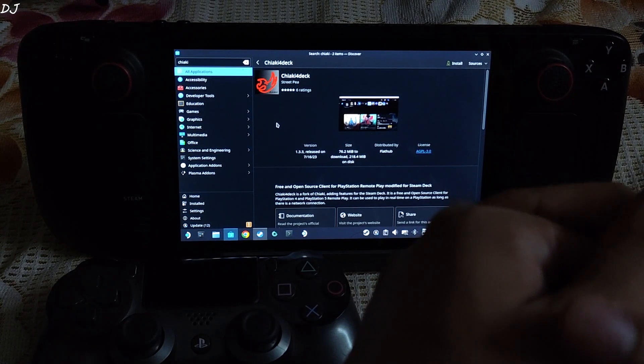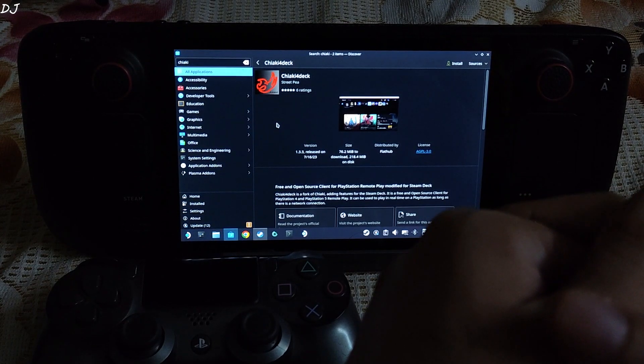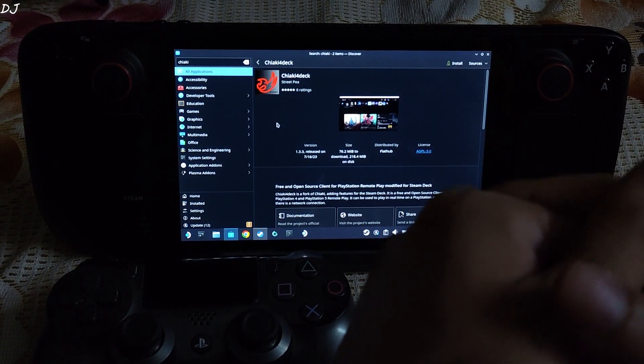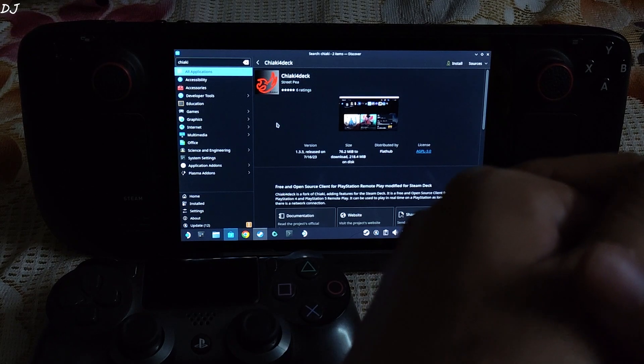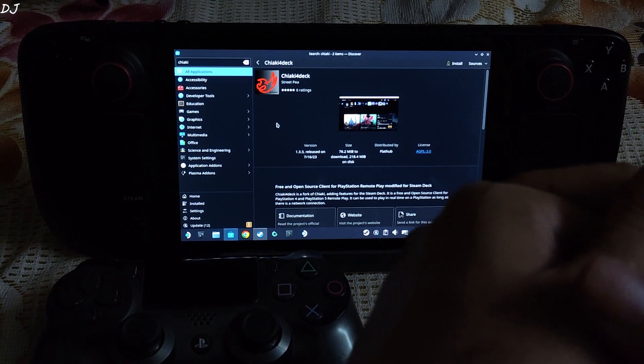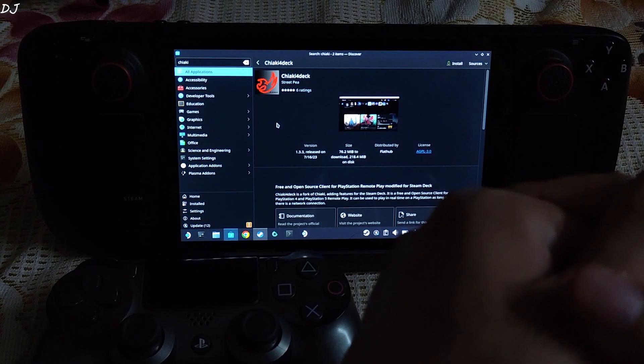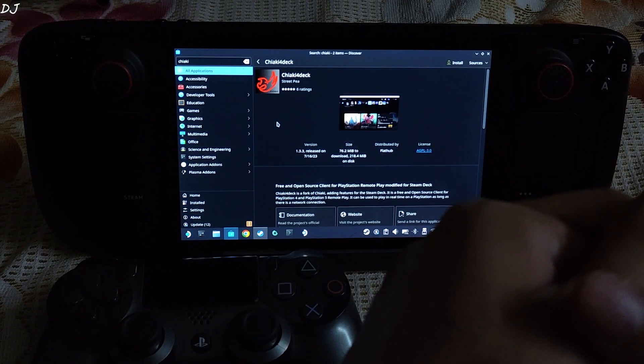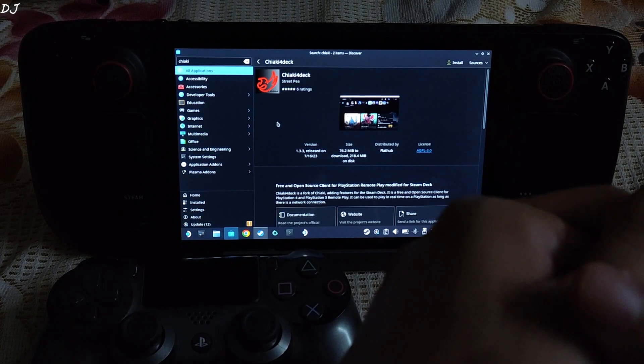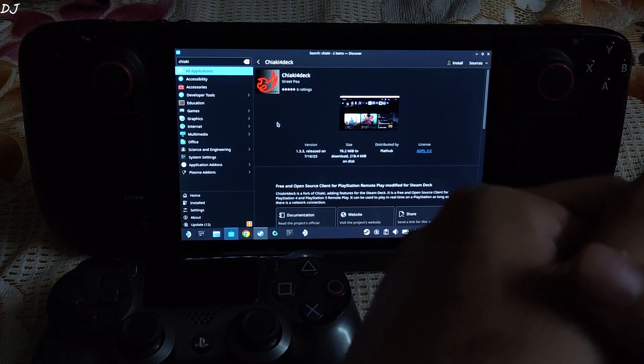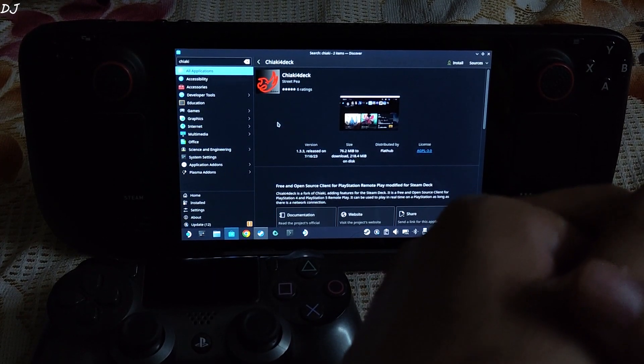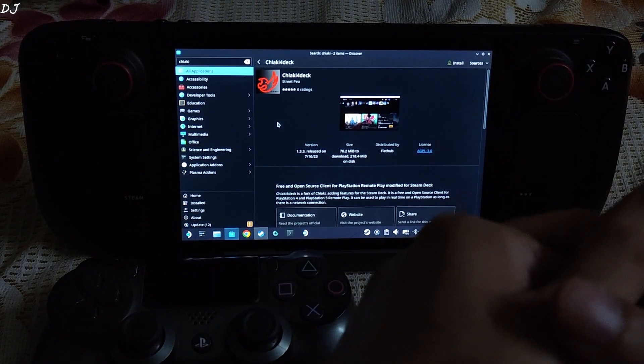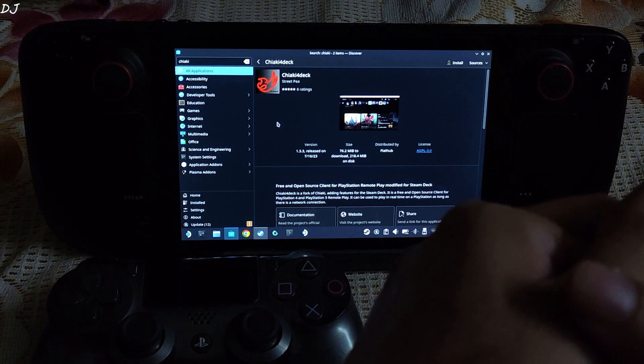Welcome back guys, so in this video I will be showing you how to use Chiaki, a free and open source PlayStation Remote Play Client for streaming PlayStation 4 or PlayStation 5 games to your Steam Deck. This application is available across different platforms like Windows, Mac OS, Linux, Android and even Nintendo Switch.